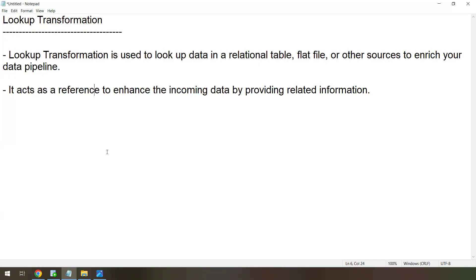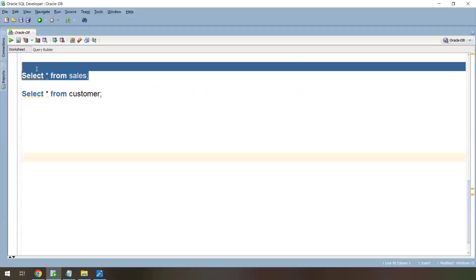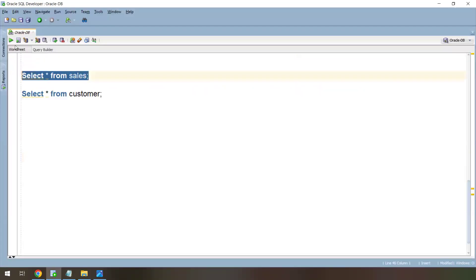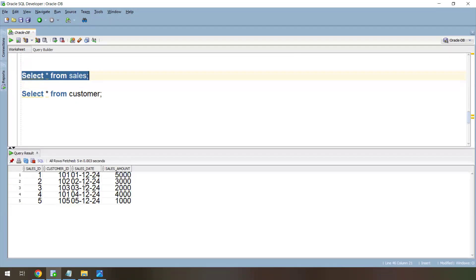For example, imagine you have a sales table with customer ID, sales date, and sales amount. You have this information and you want to enrich it with customer details like customer name and country — we only have customer ID here. This is where Lookup Transformation comes in.